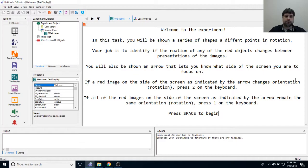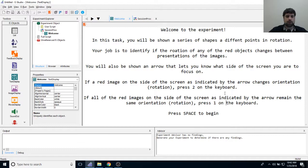Those instructions are a bit more verbose than I usually write, but this task requires participants to remember two things: which side of the screen they're watching, and that they're only focusing on the red objects.